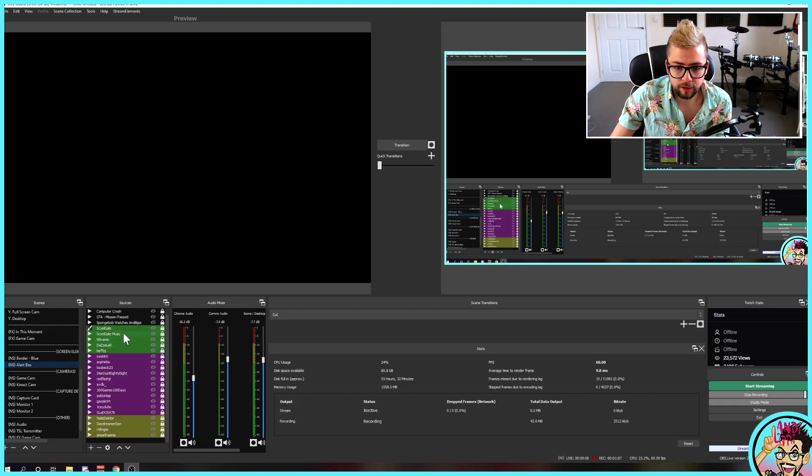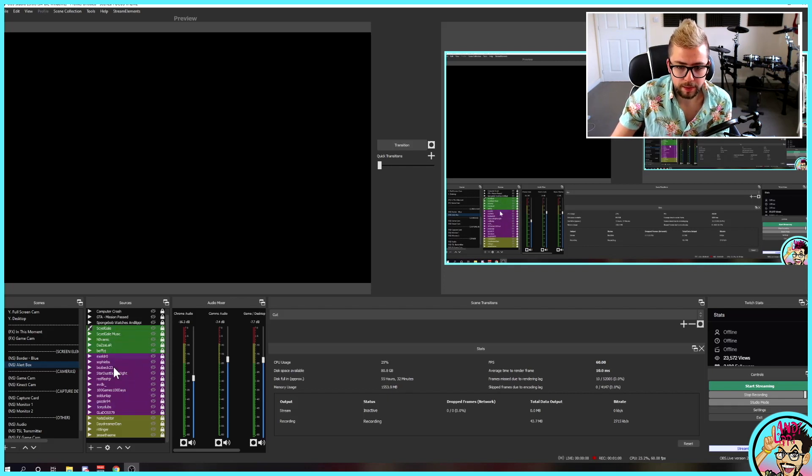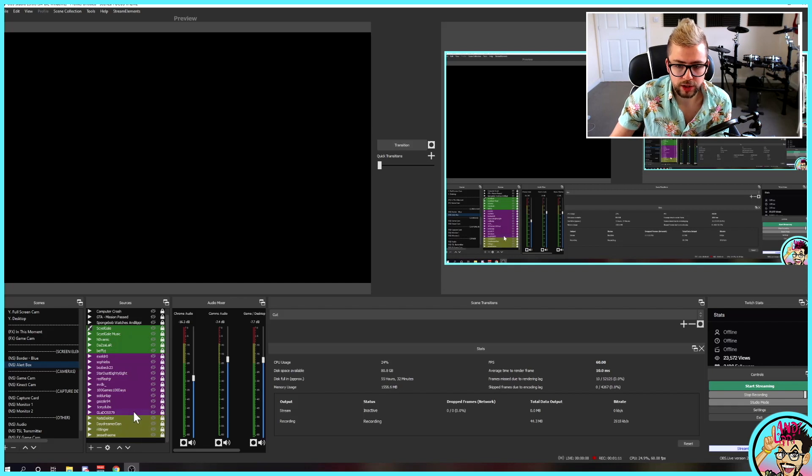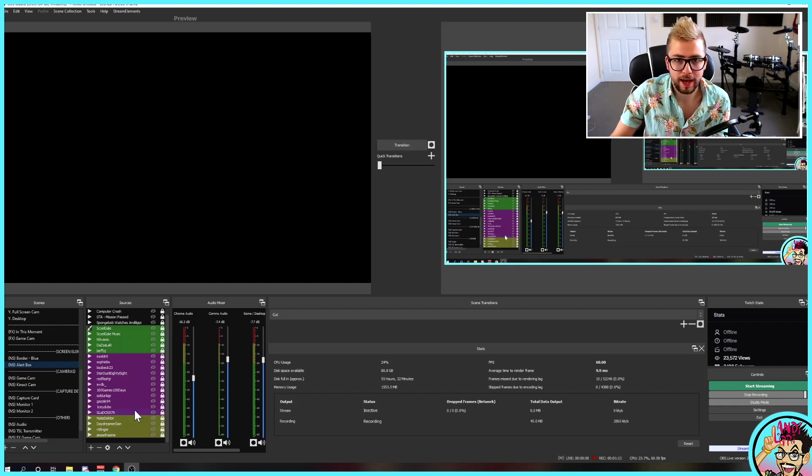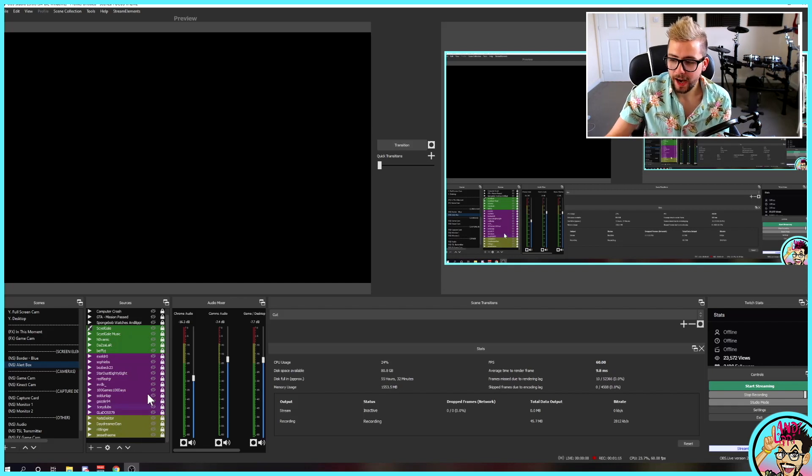So, I've got my moderators as green, I've got my VIPs as purple, and I've got my subs as yellow. Really, really easy way to organize it.